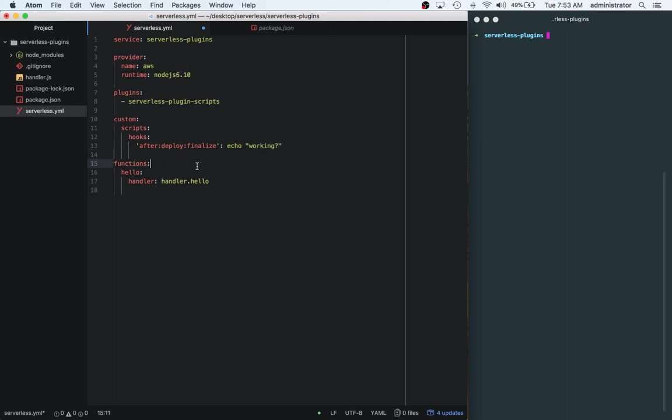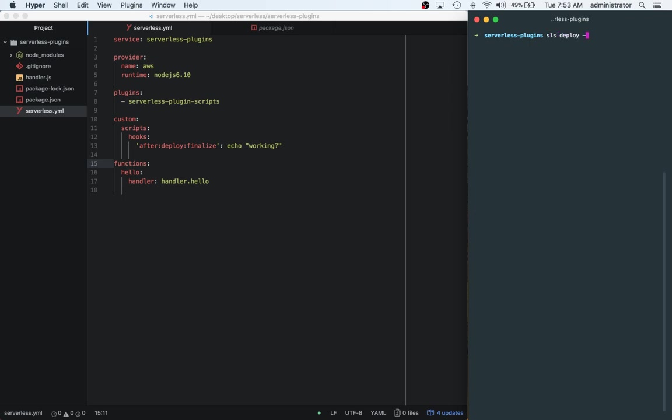Cool. All right. So what we can do now is let's go ahead and do sls deploy. So sls is the same as running serverless. So you can run this either in two different ways. SLS is just the shorthand way.